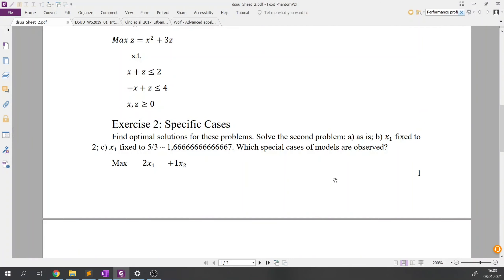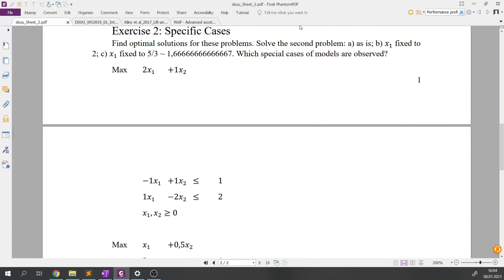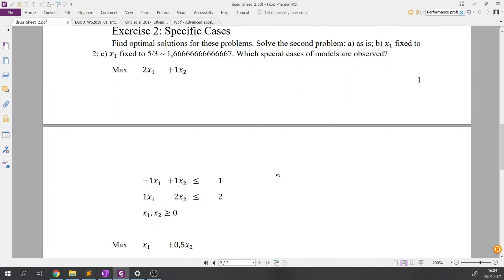The second exercise is about specific cases in linear optimization. We are asked to solve a problem — it is actually two problems. For the first, we find the optimal solution. For the second, we solve it as-is, then fix x1 to 2, then to another value, and observe what happens. I will start the Excel sheet with the solutions rather than writing it from scratch.